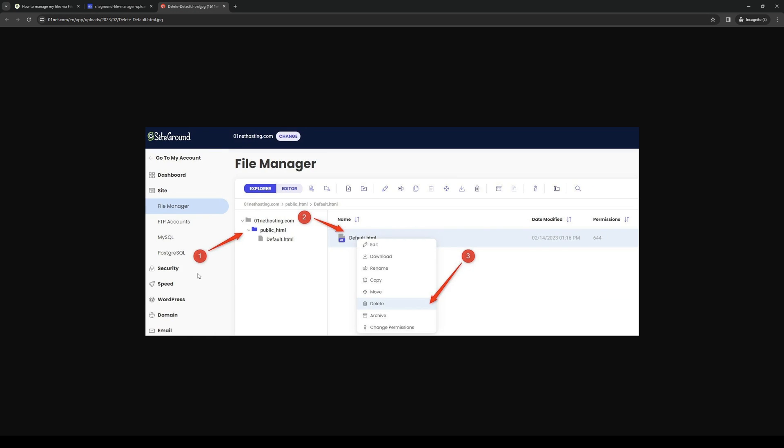You get to configure each file too by highlighting it, right-clicking, and you can either edit it, move it, archive it, download it, or set the permissions so that only certain people within your account can access it.